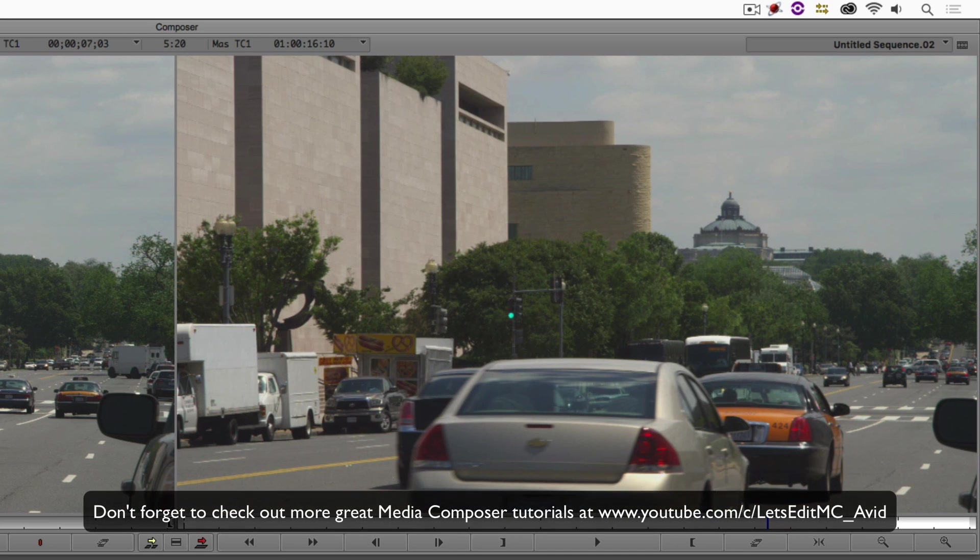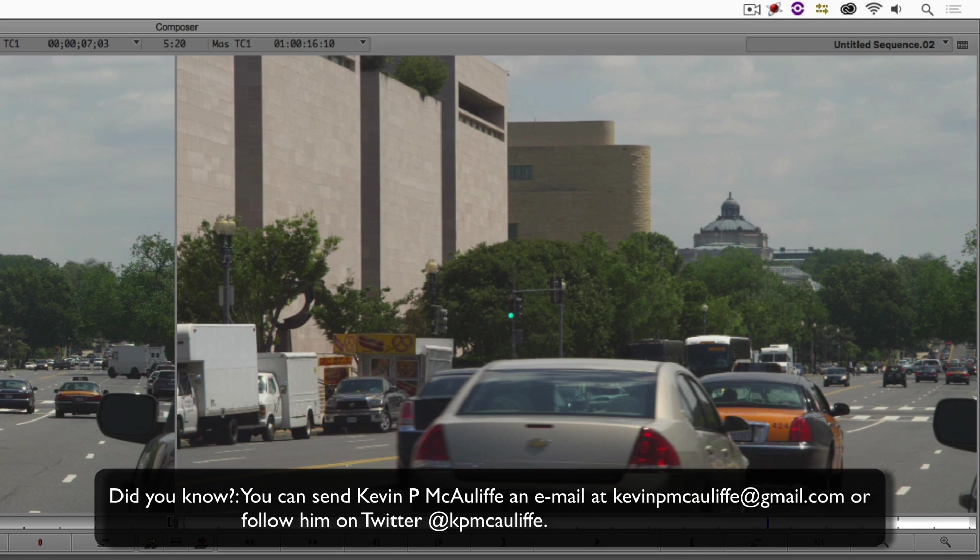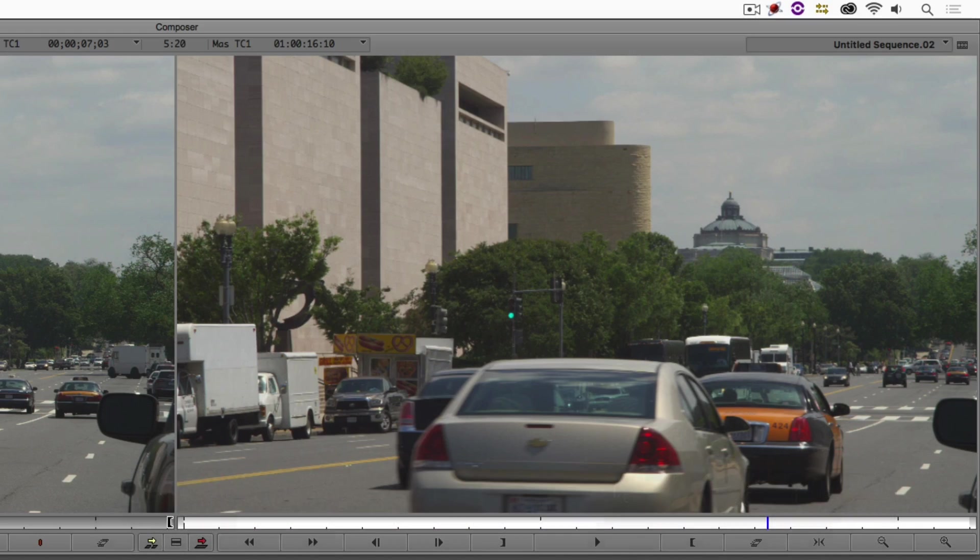This has been Kevin P McAuliffe. Thanks a lot for watching.